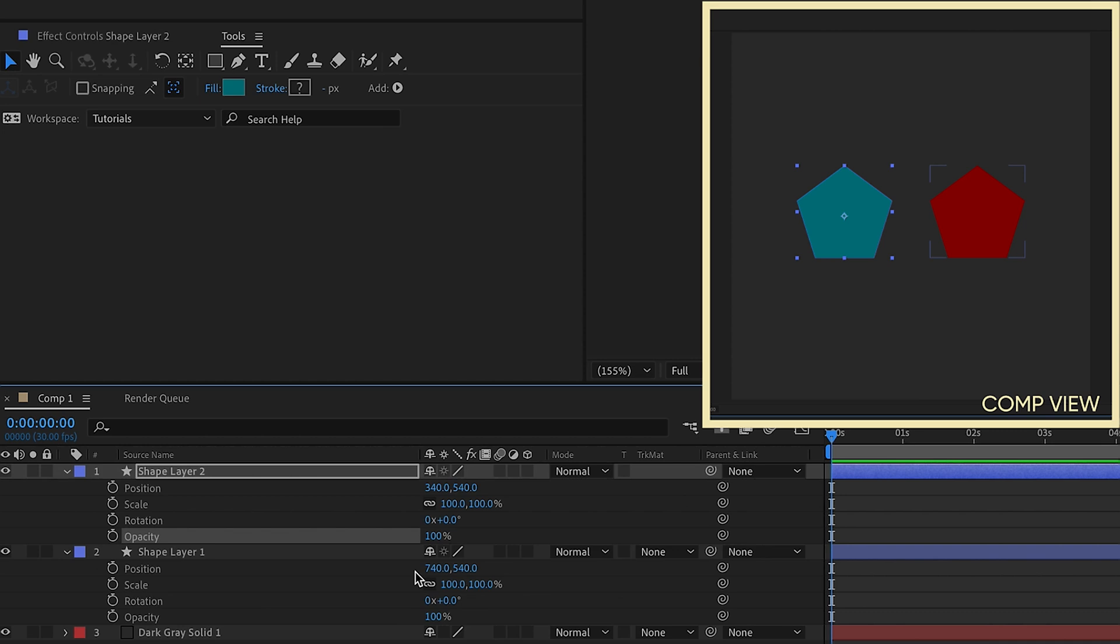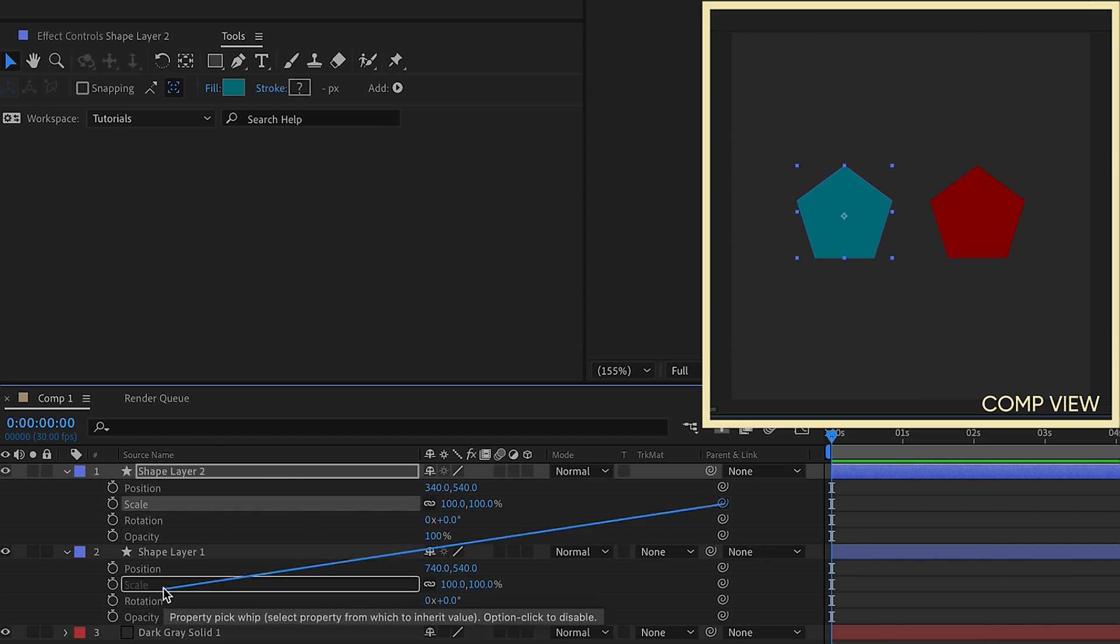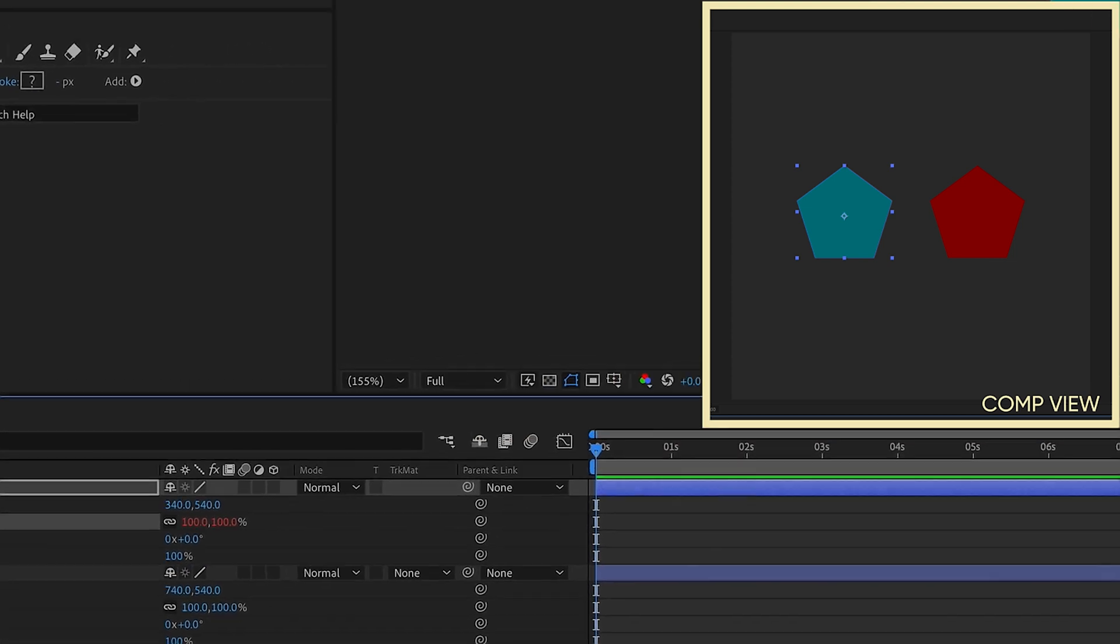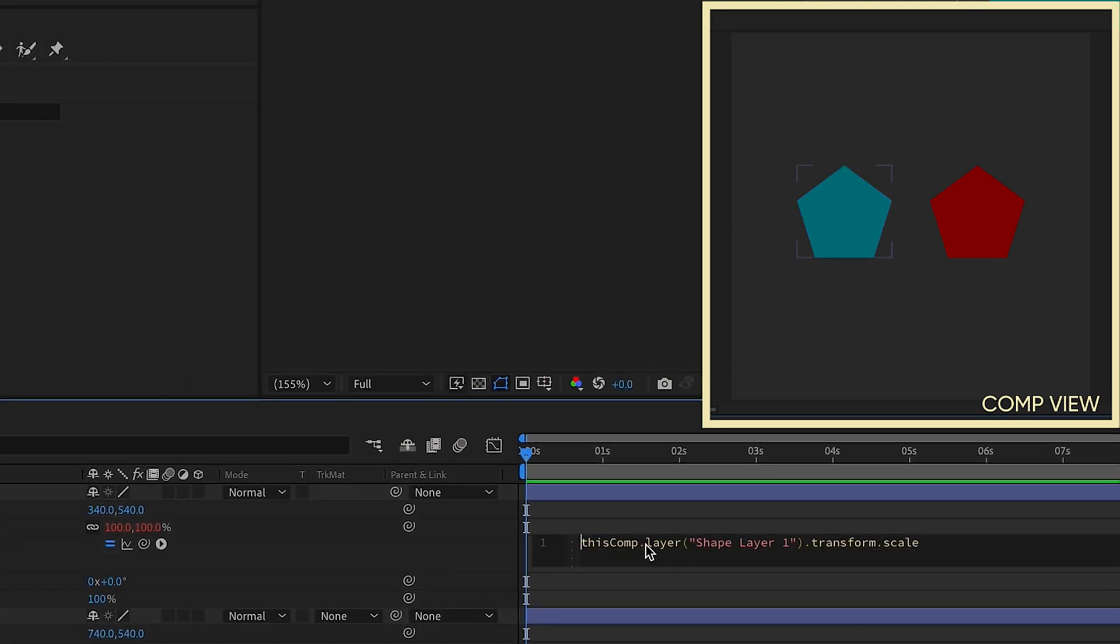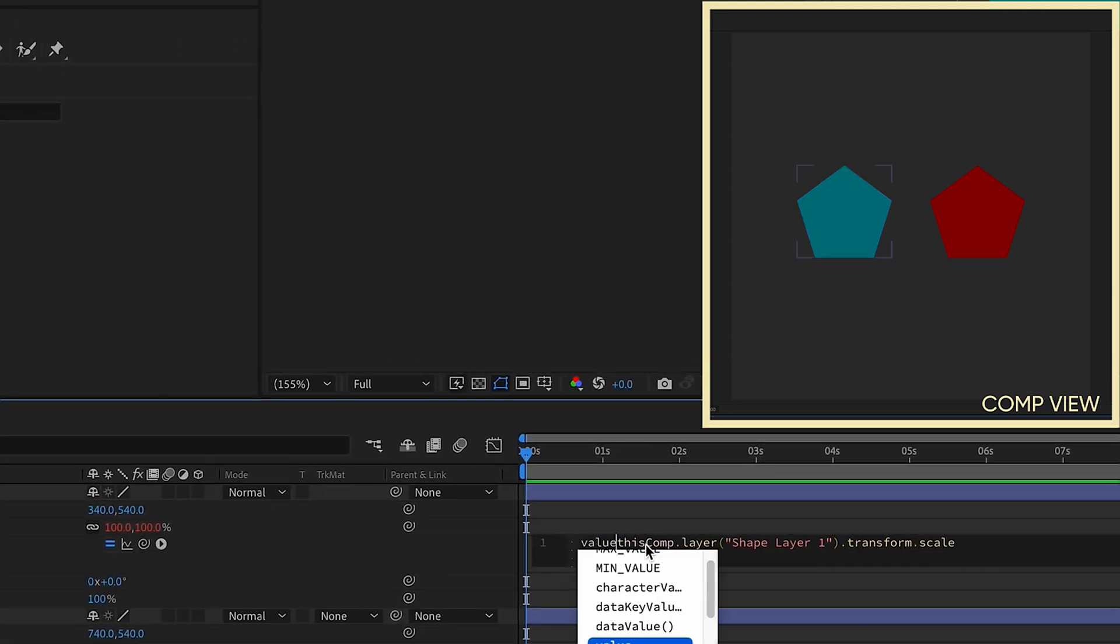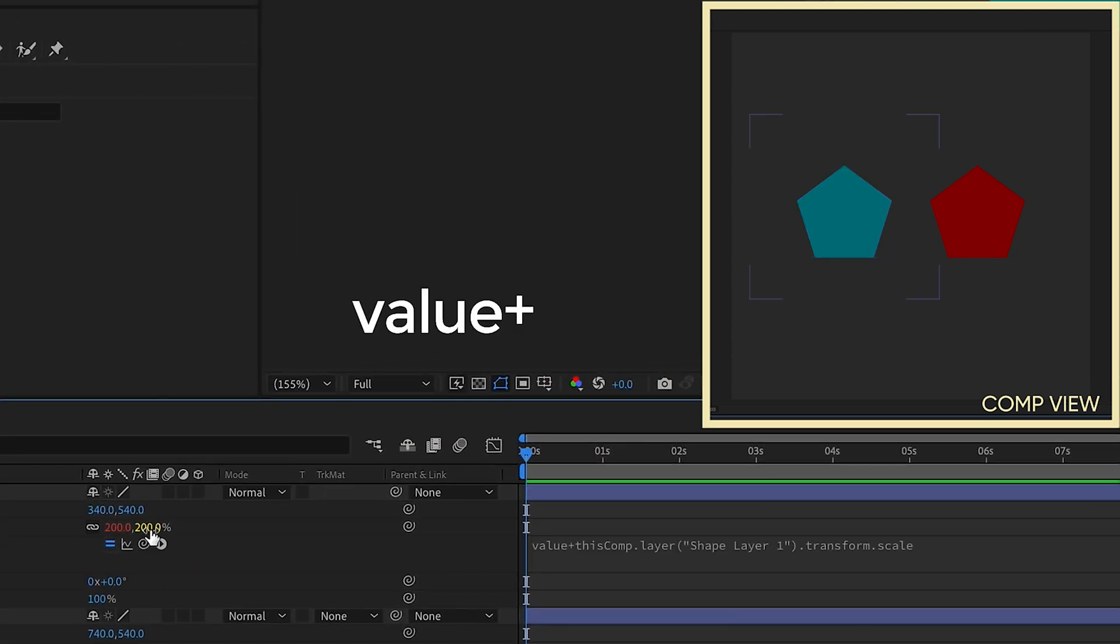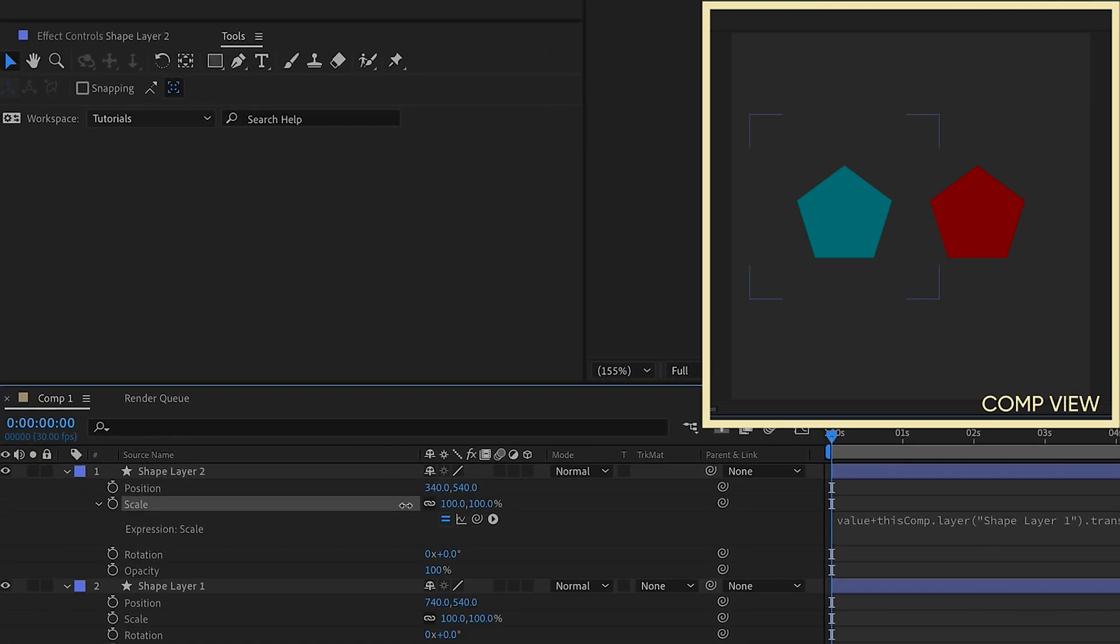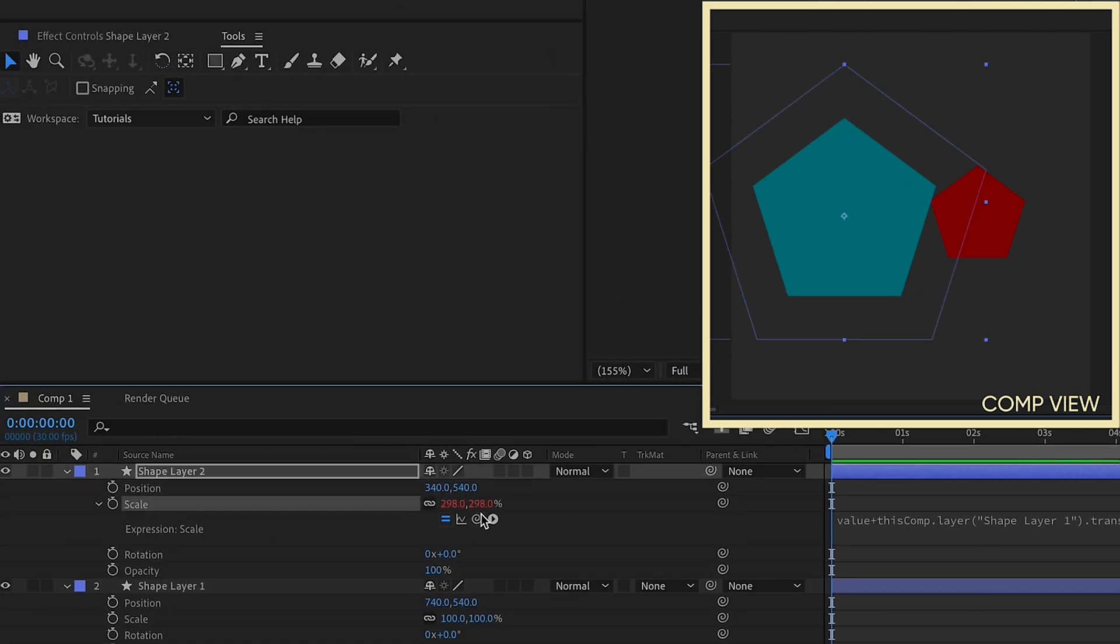But one of the things you may not be aware of is you can parent properties from layer to layer, and then add in this value expression at the very beginning, value plus. And now you have complete control over the child layer, and you can do with it whatever you'd like.